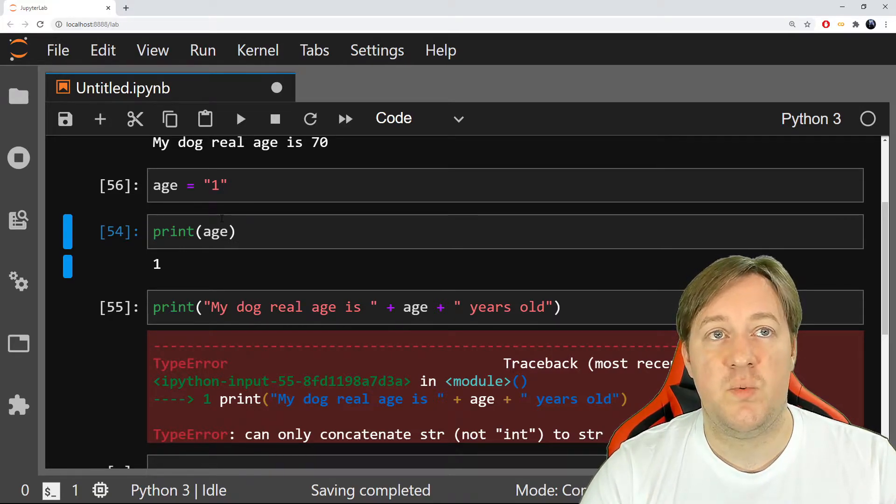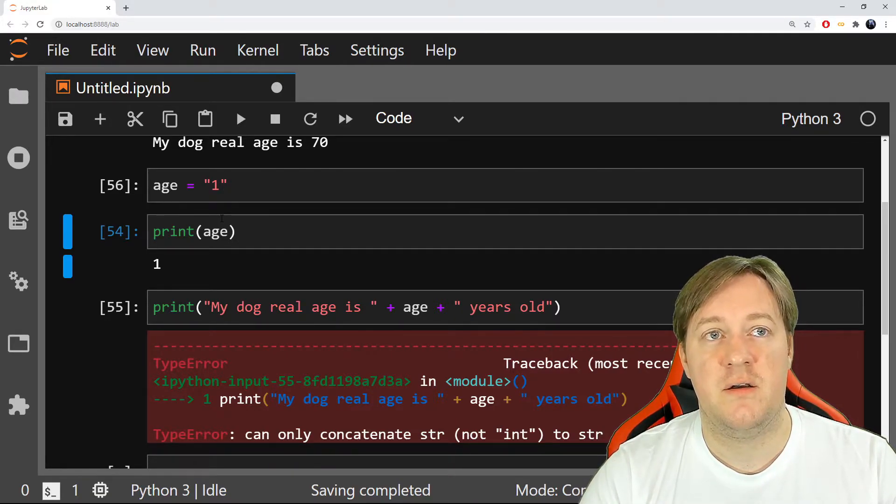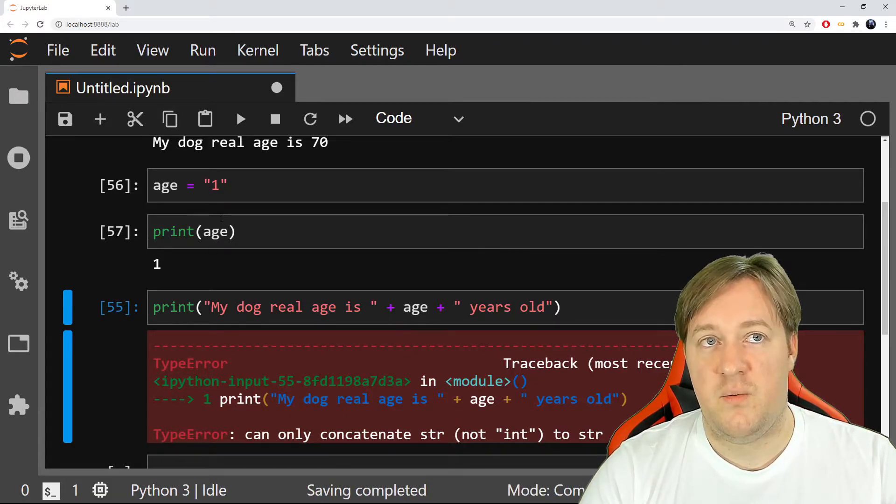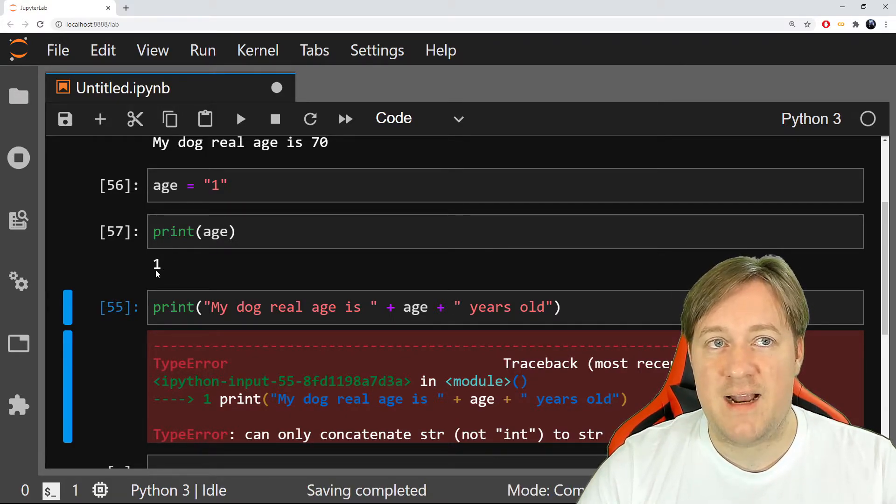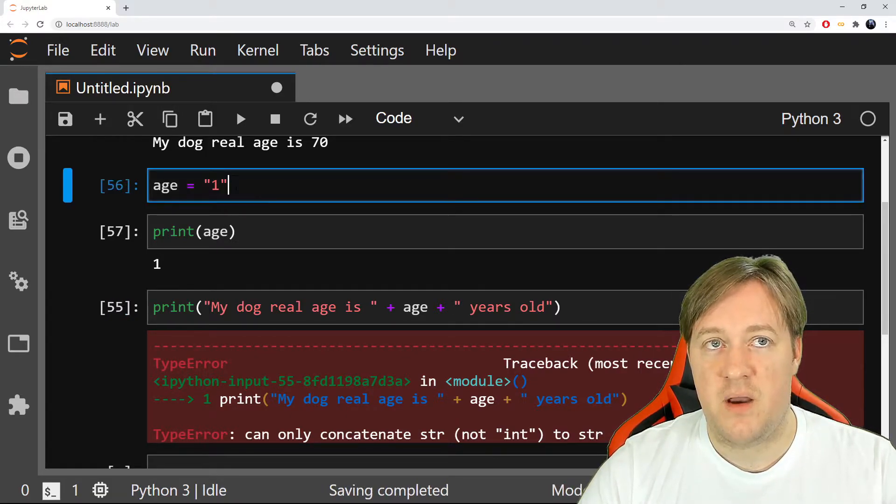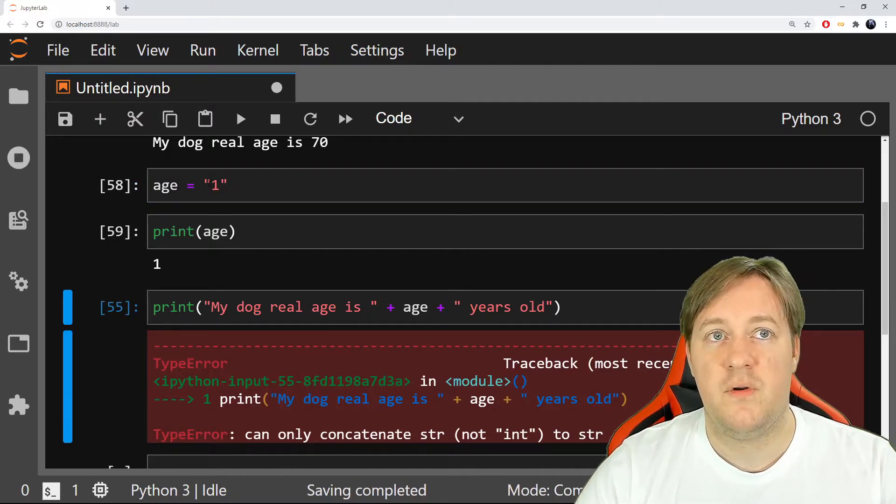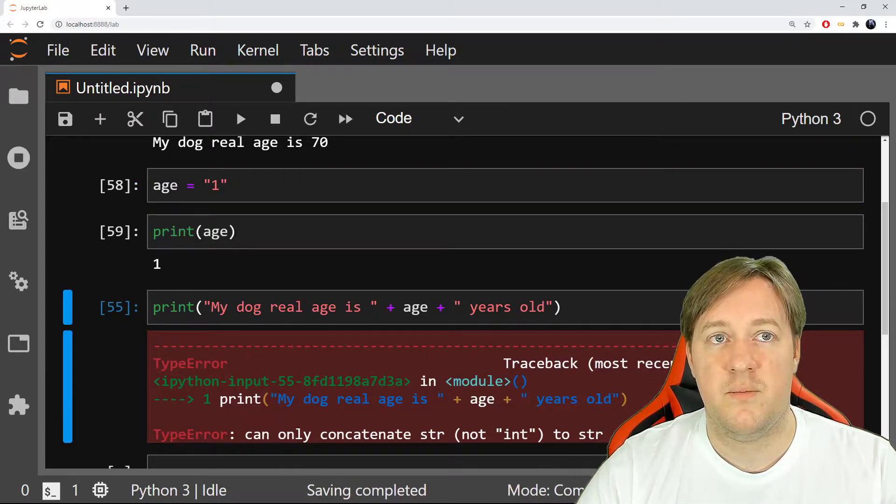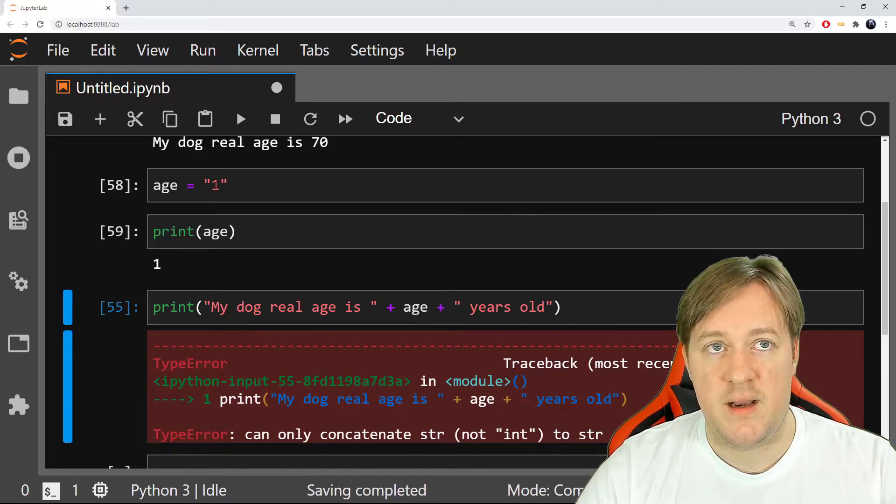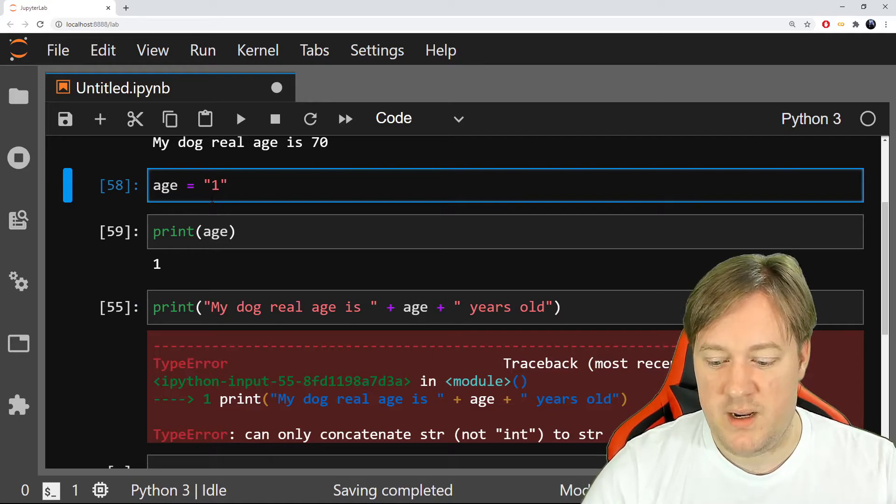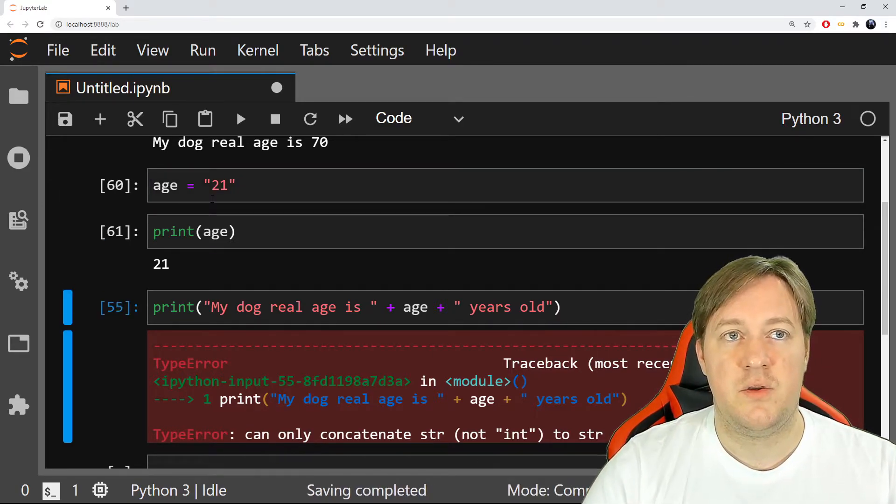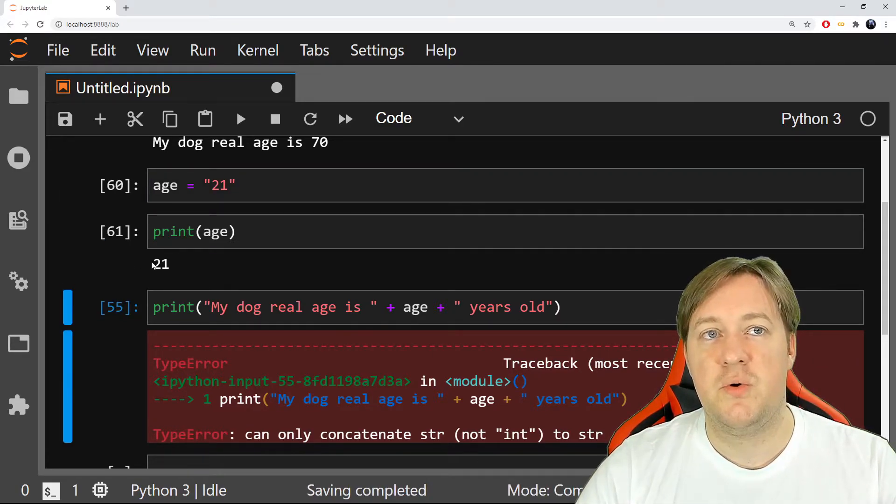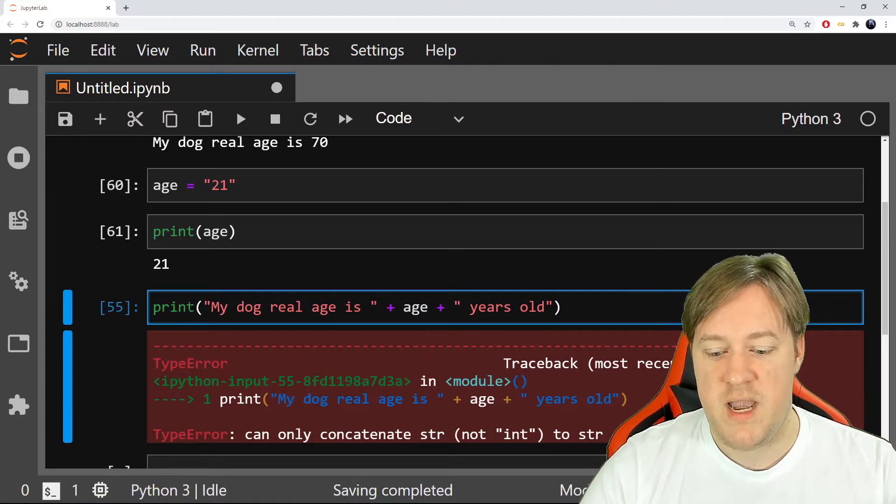Print age is still one. That's funny. It's exactly the same output. And again, I run both. One, print age, still one, and it could be a different number. I could say 21, 21. It shows it exactly when it was a number.